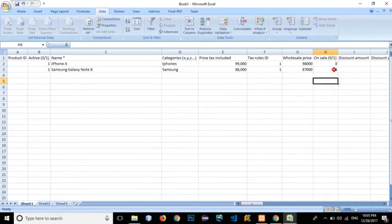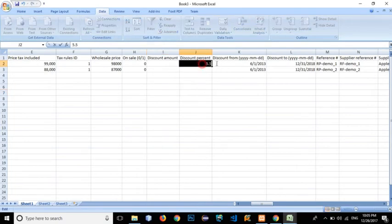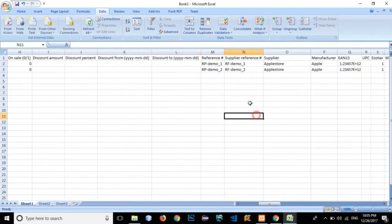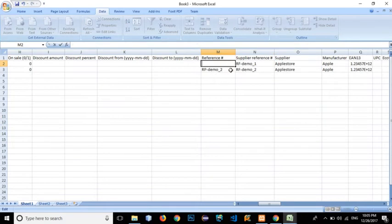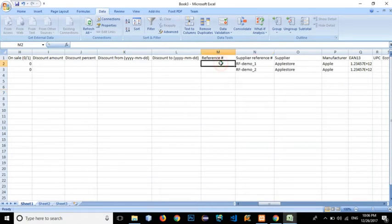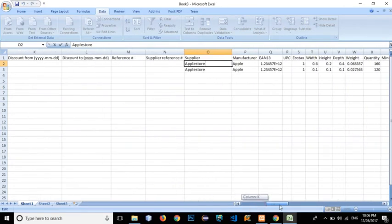For 'on sale', it is not on sale. Discount amount — it's not on discount, so leave it empty. Discount from and discount to — delete these columns if you want. For supply reference, we can add a reference number to search products later, since multiple products can have the same name, title, brand, and category. A unique reference number makes searching much easier. For this example, I don't want to add a supply reference number.